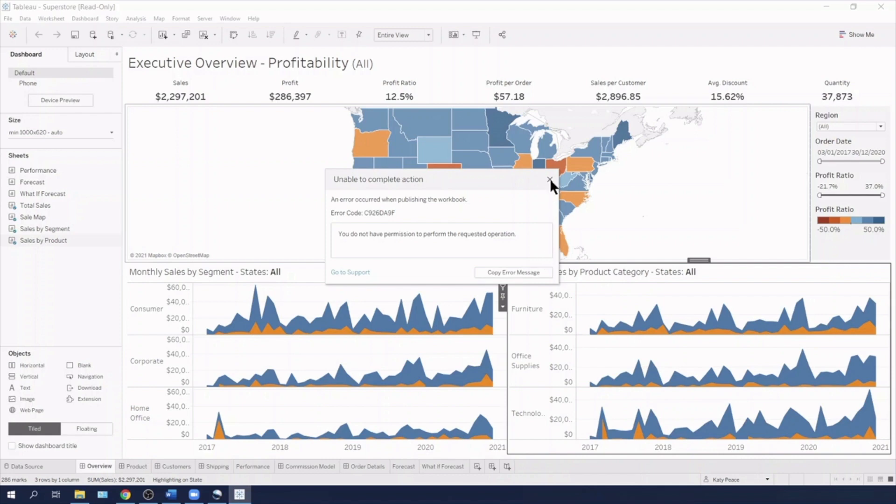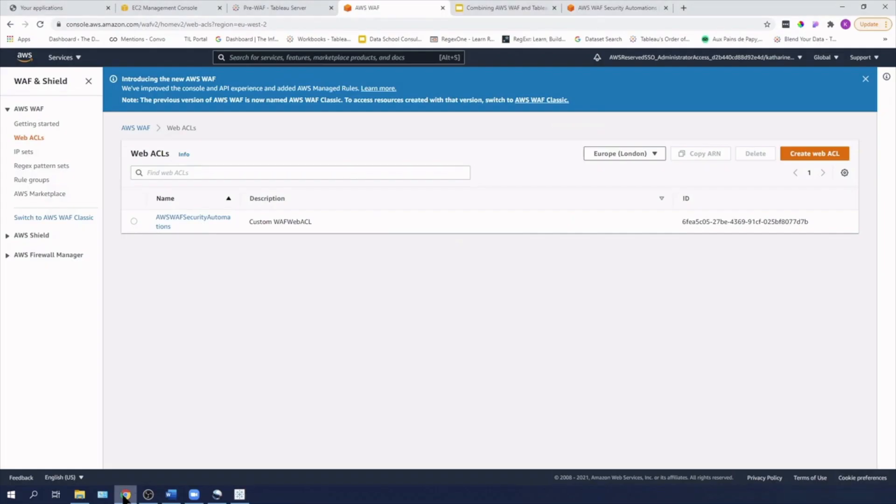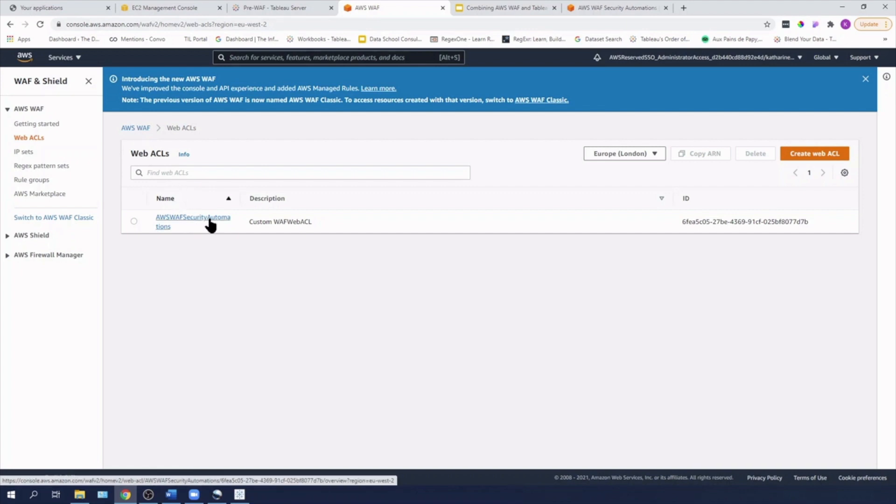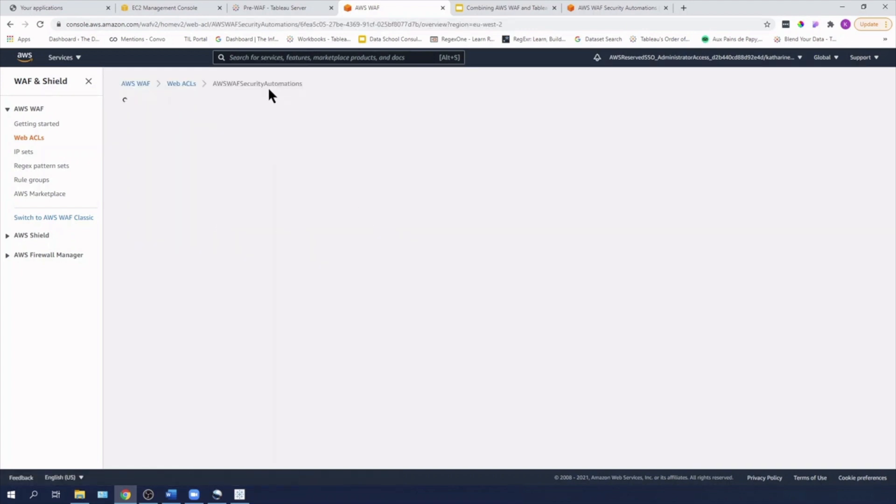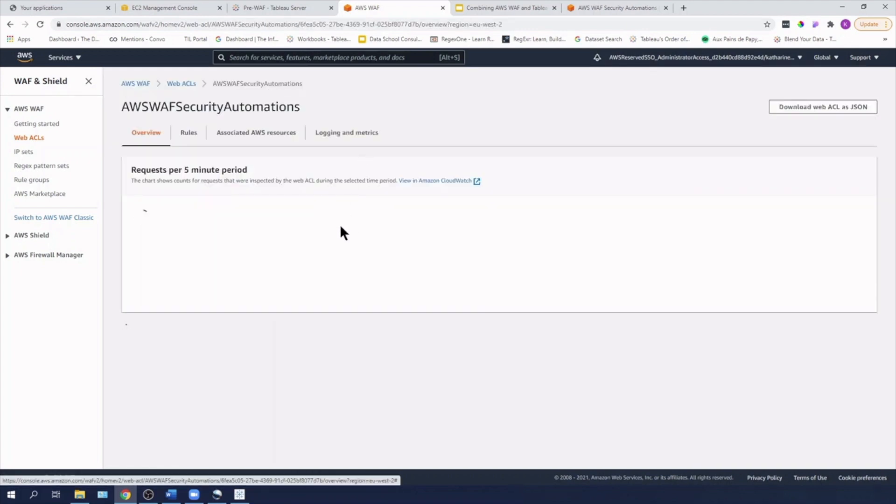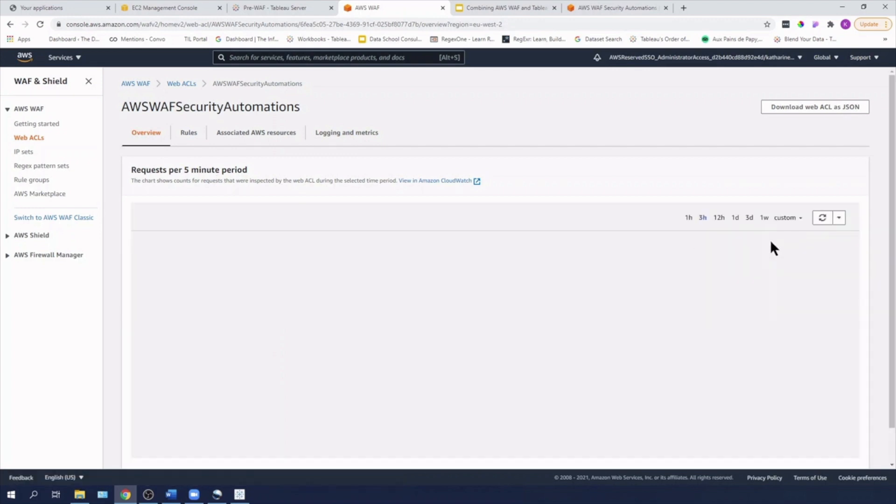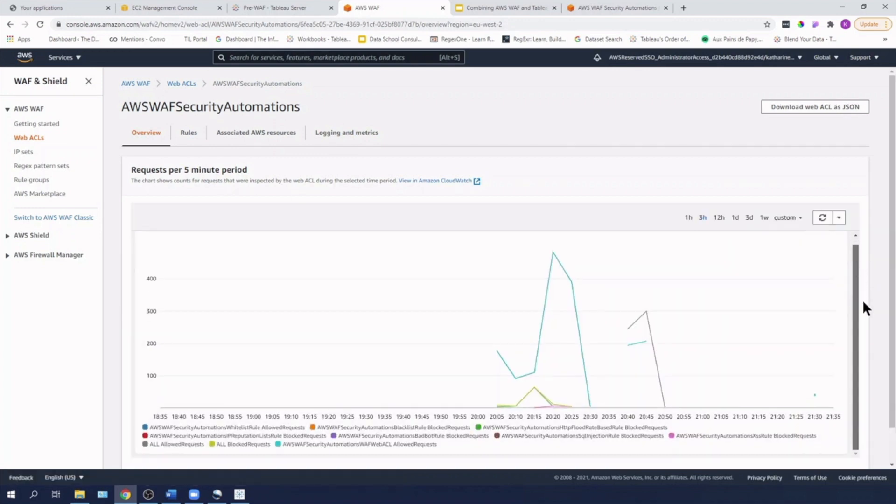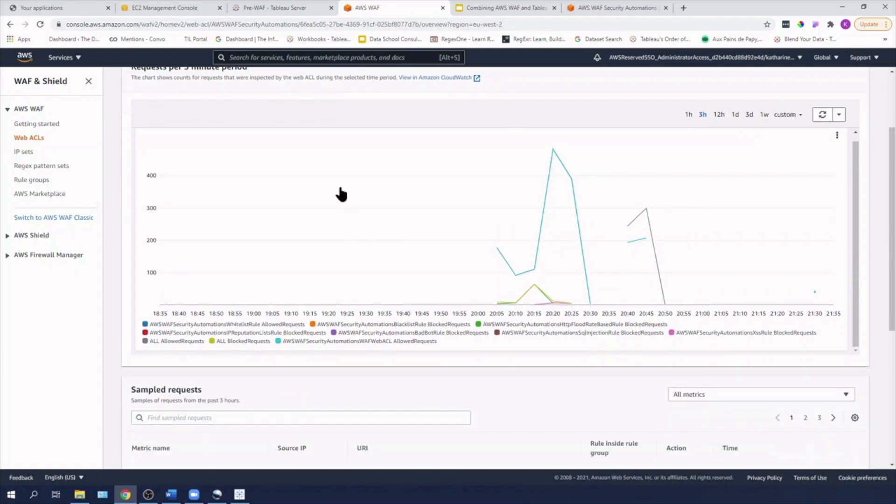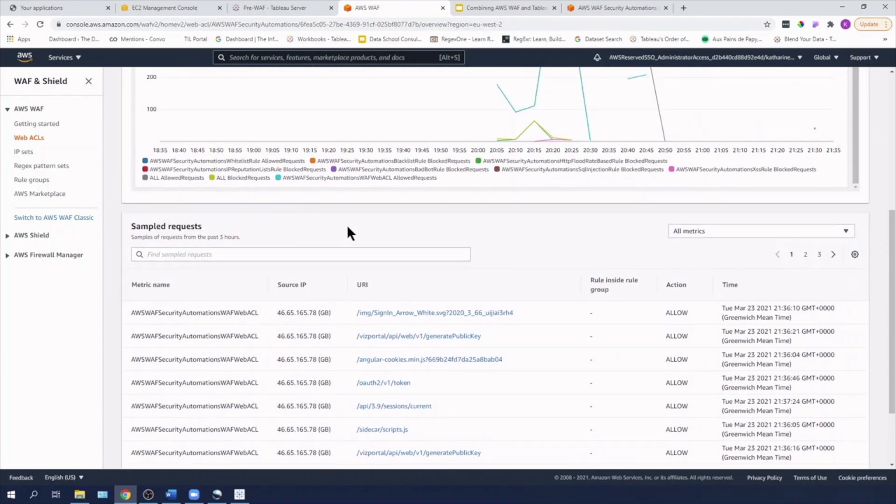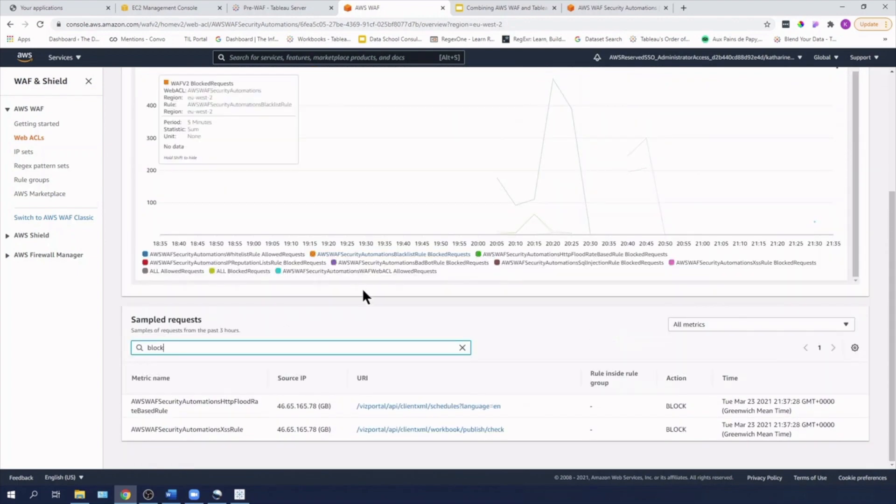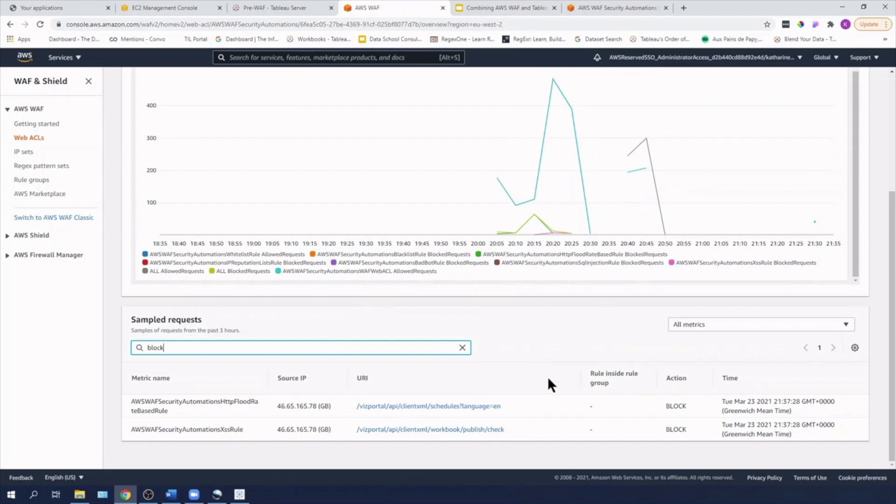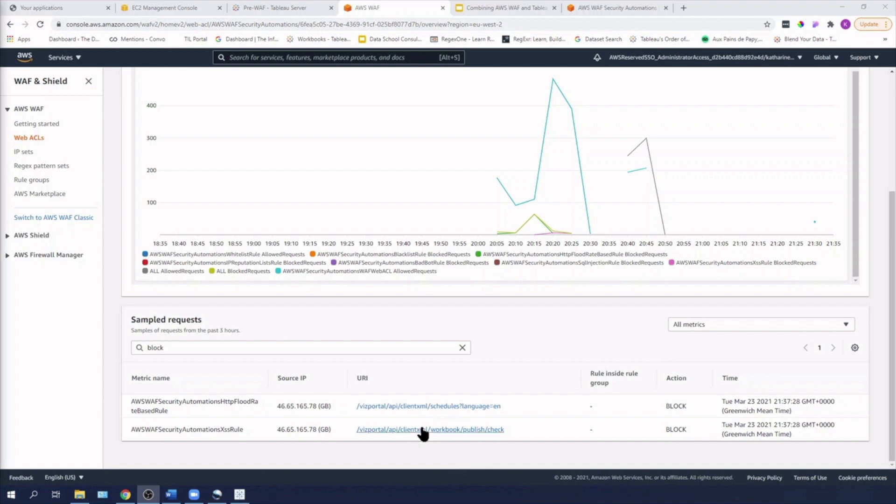So that is going to be due to the HTTP flood rate. If you remember, we left it at 100, which is quite low. So to show you what that looks like, if I come into my WAF security automations, then you'll see that if I search for the blocked ones, that just now at 937, I got blocked due to the HTTP flood rate based rule. I also got blocked on the cross site scripting rule. So we're going to look at how we can change these.